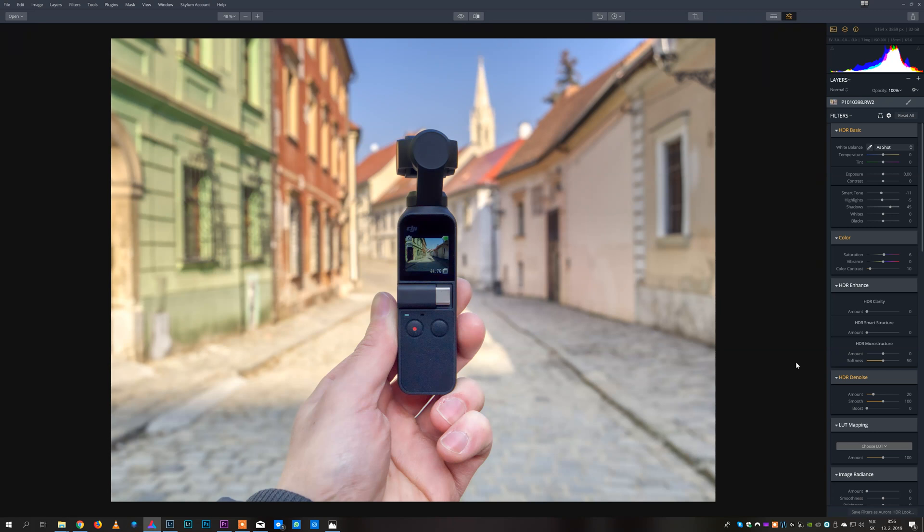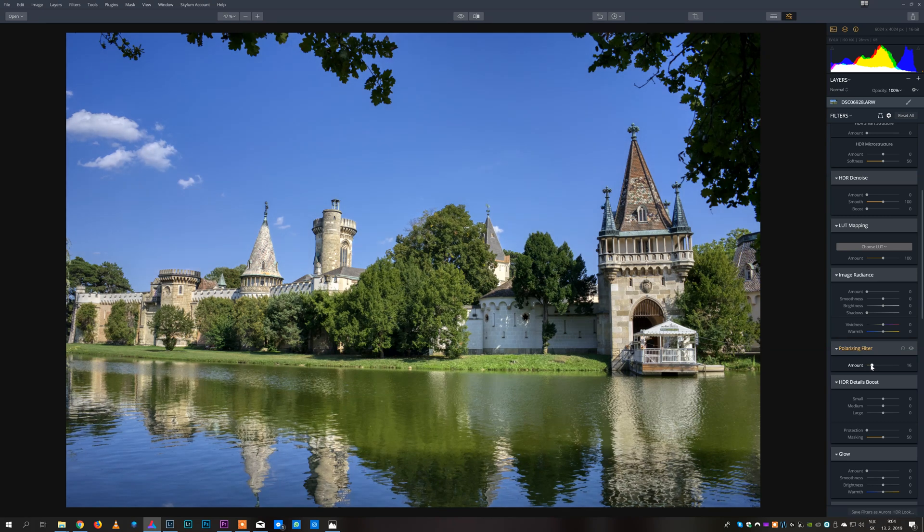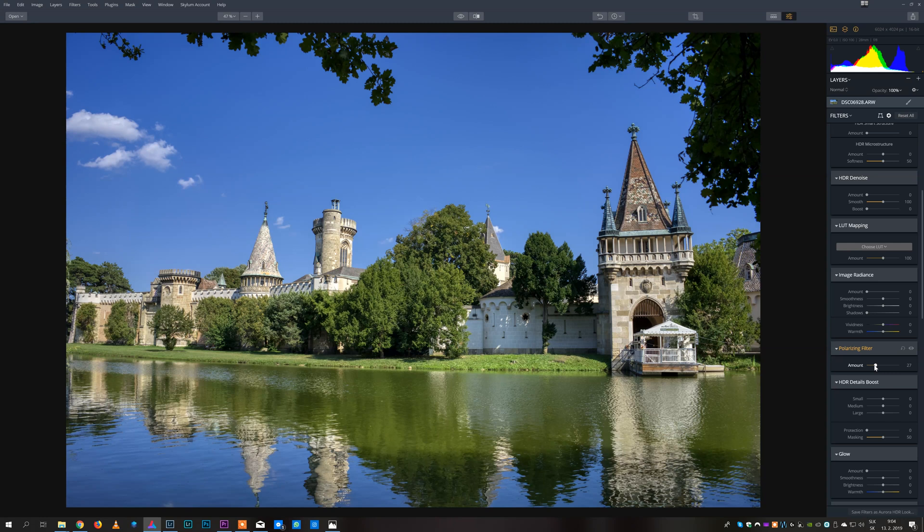Of course there are other useful tools like for example polarizing filter simulation. I have talked about some of those in my Luminar videos.